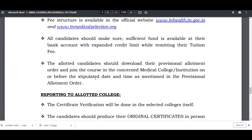Allotted candidates should download their allotment order and join the course in the concerned medical college or institution before the stipulated date — last date is 8th August by 5 PM.